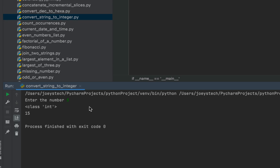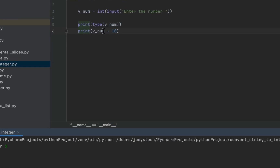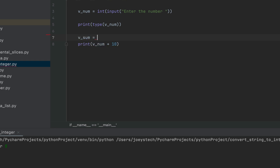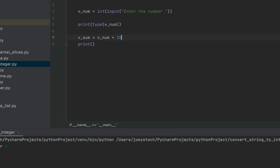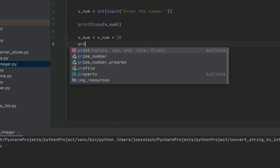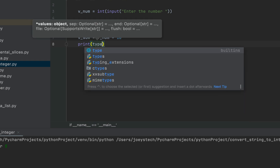Thus you just learned about the int function that converts a string to an integer. Now we are going to take this summation result into a variable. I'll declare a new variable v_sum, and after the equals sign I'll copy and paste this entire expression over here.